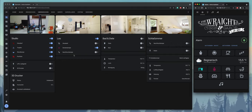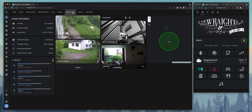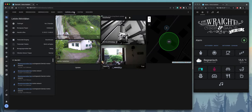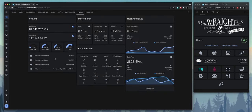There's some surveillance options up here with some activities, system information about how the system is doing, how the internet is doing in the house.